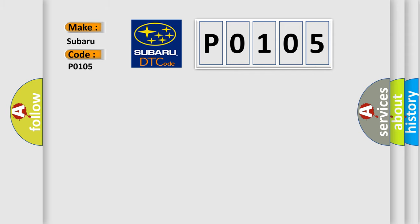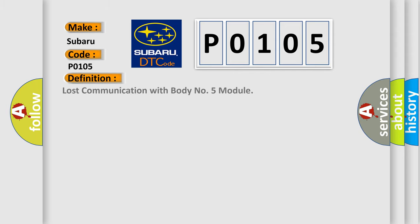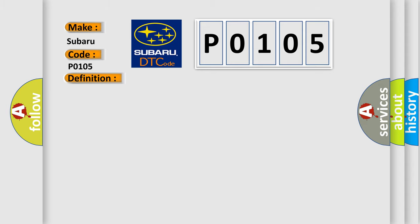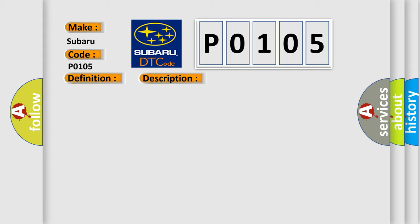The basic definition is Lost communication with body number 5 module. And now this is a short description of this DTC code. There is no communication from the windshield wiper AQ. This diagnostic error occurs most often in these cases.